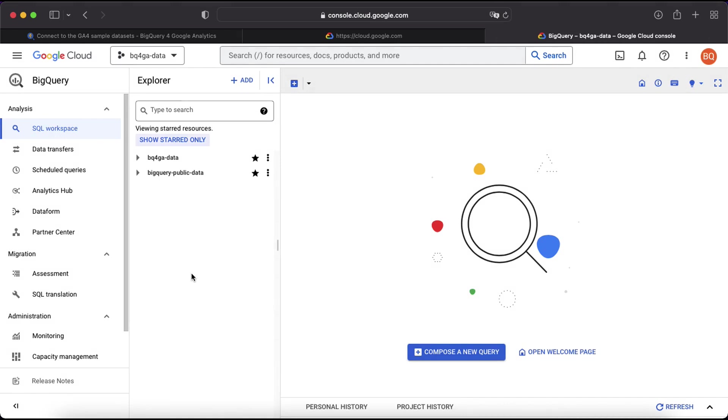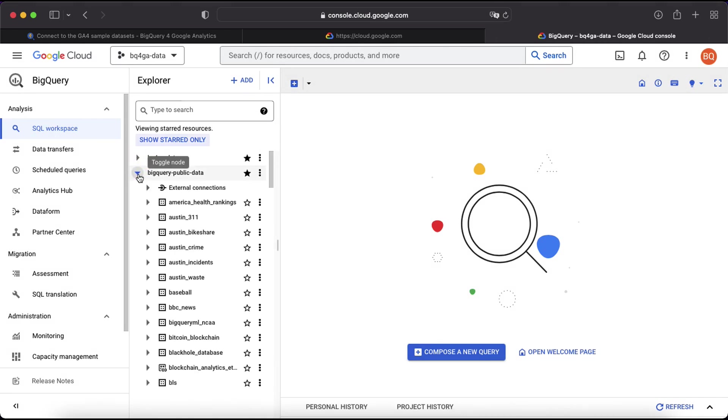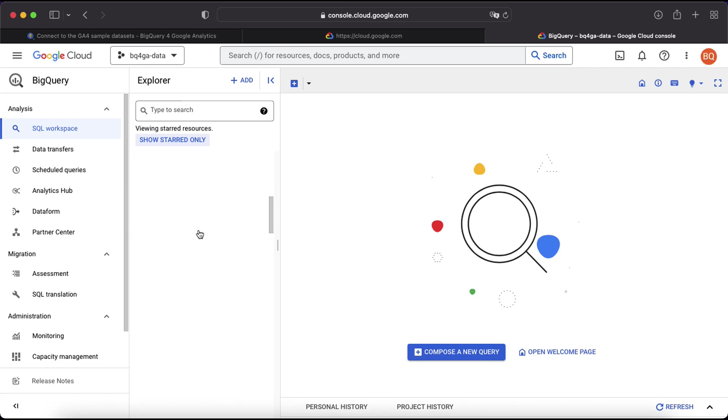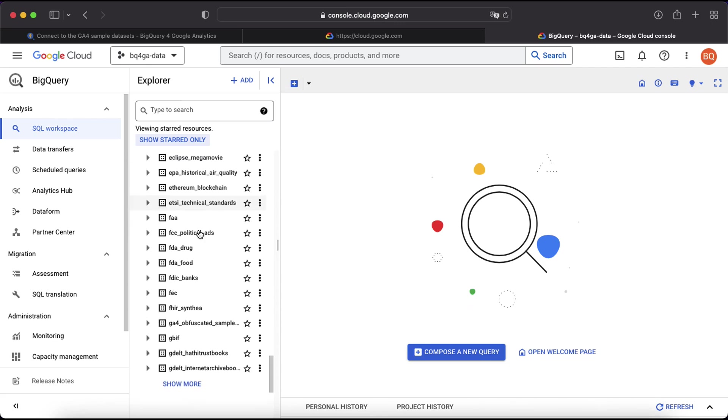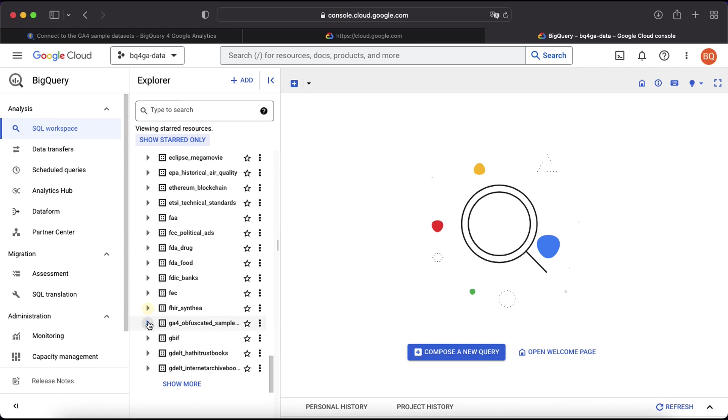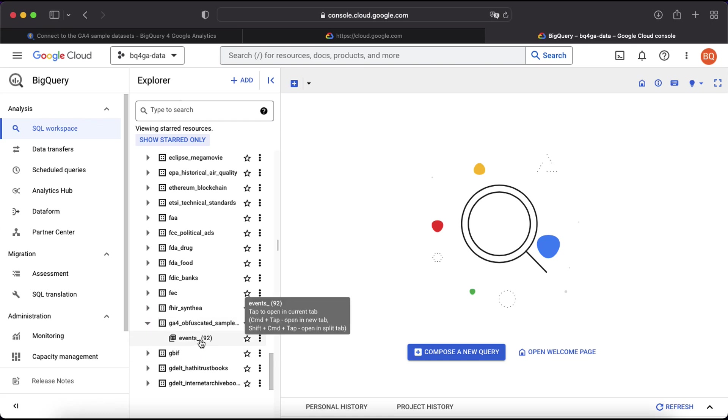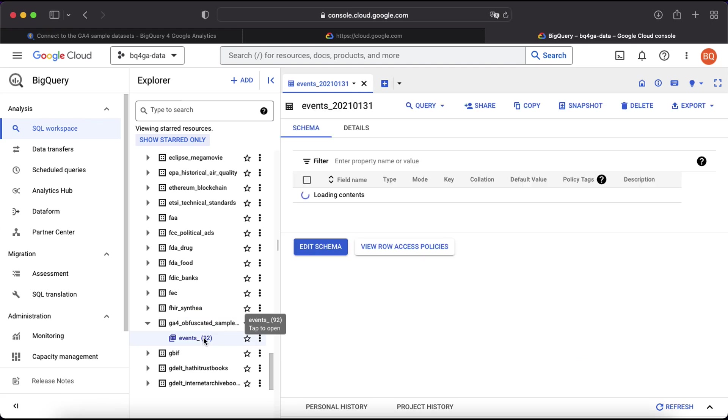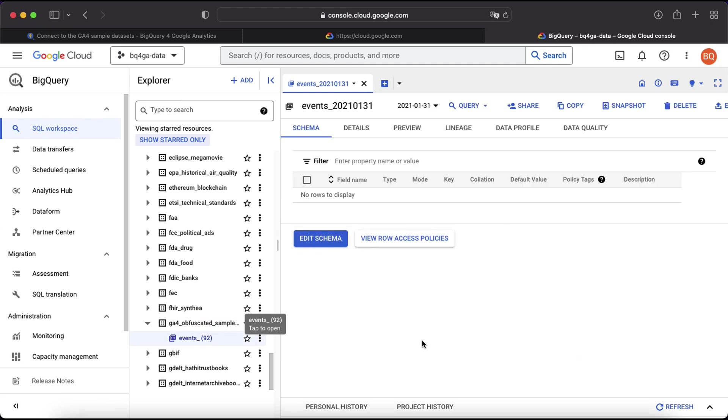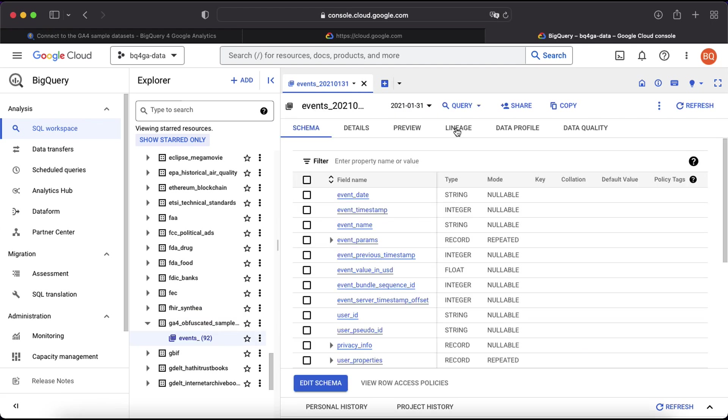You'll see that a new project is now being added to the workspace, so I'm going to click on the arrow to open that up and then scroll down until I find the dataset named GA4 obfuscated sample e-commerce. Click on the arrow to open that one up and under that you will see there are some events tables. Let's click on that and we will now see the table overview page.